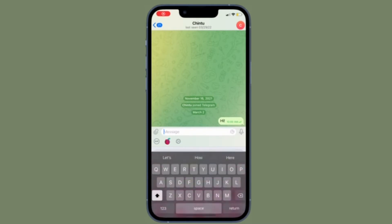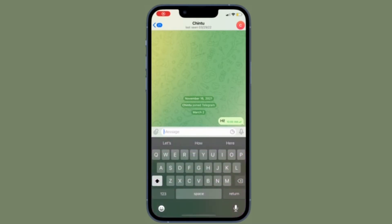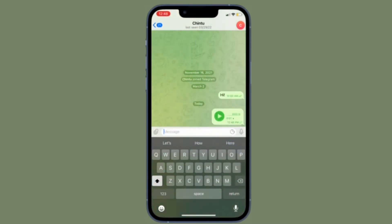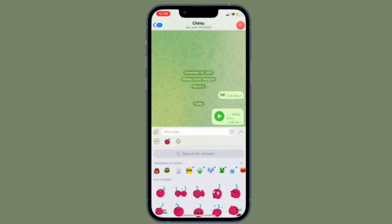Hi friends, what's up? This is RK from 360 Reader. It's time to learn how to disable autoplay videos in Telegram on iPhone and Android device.